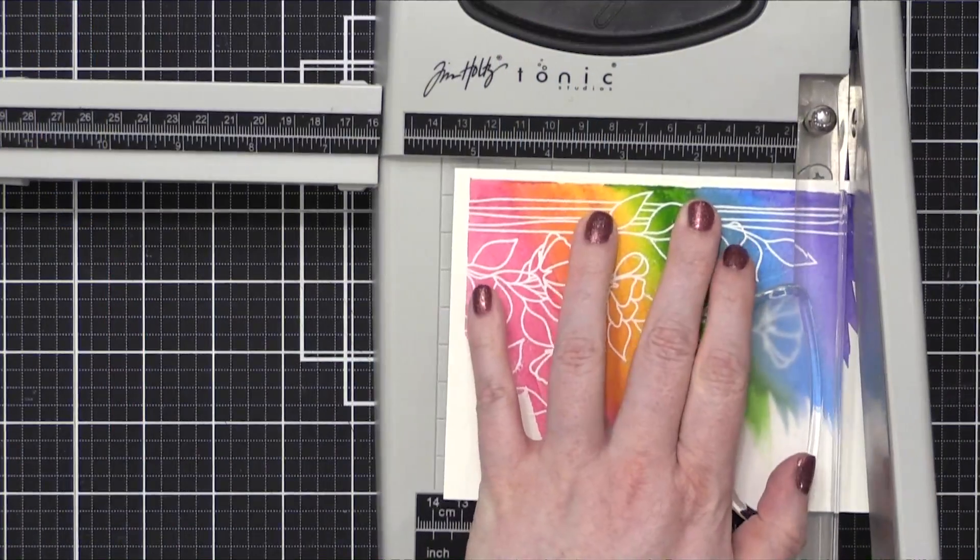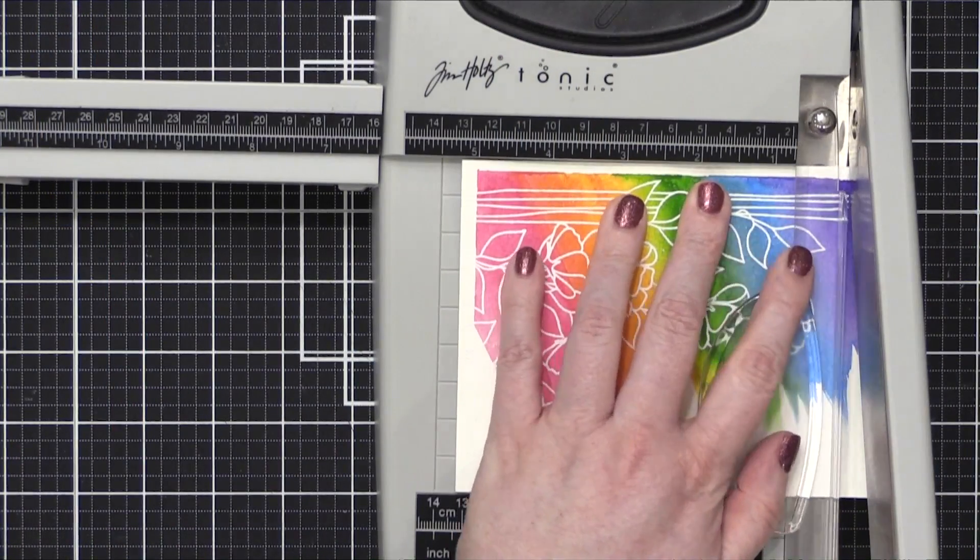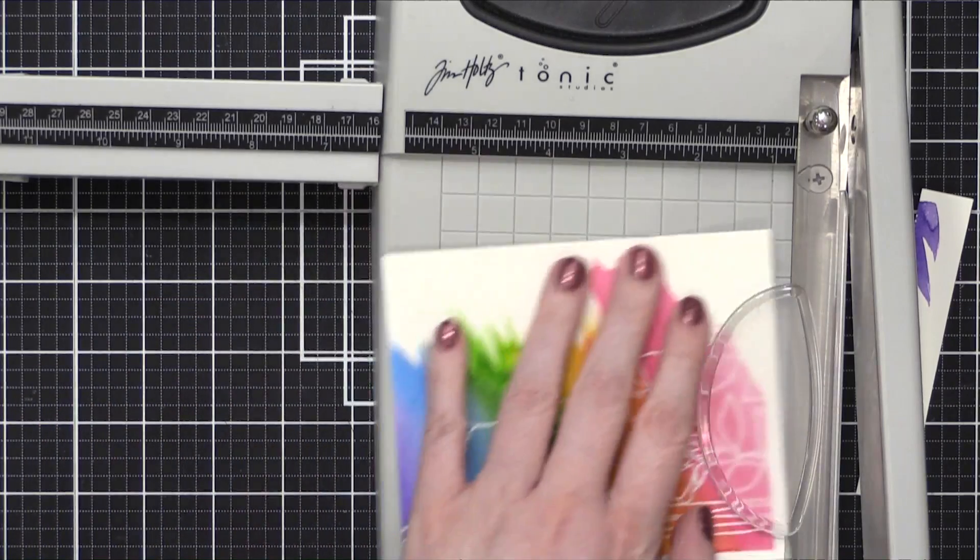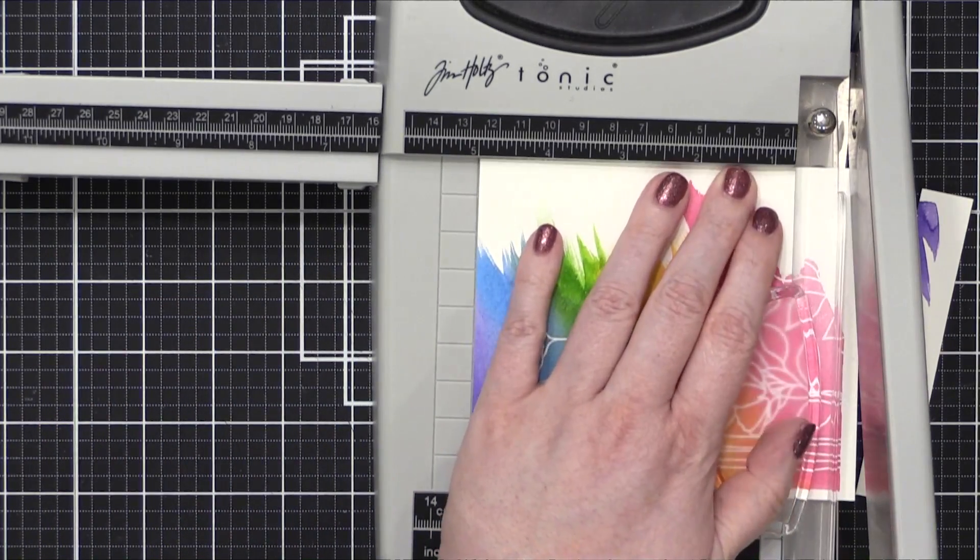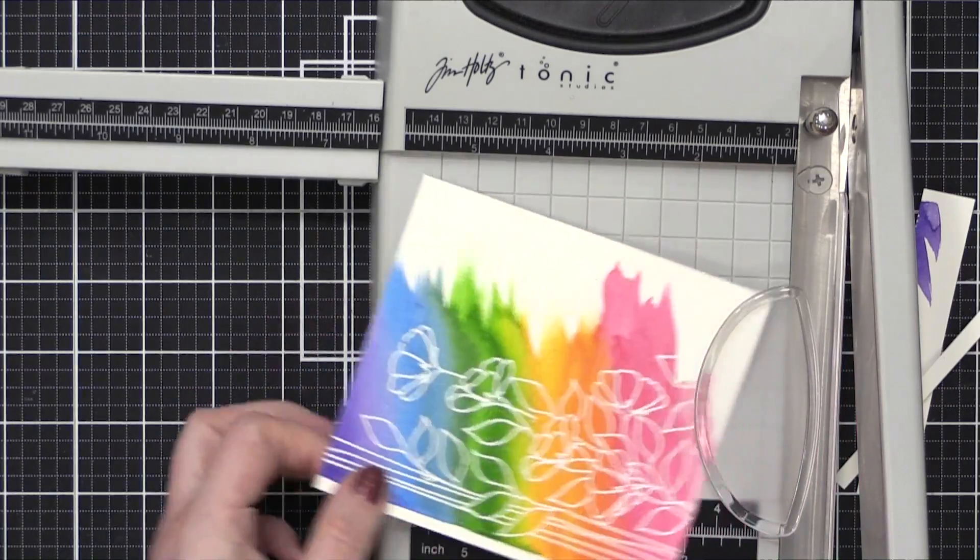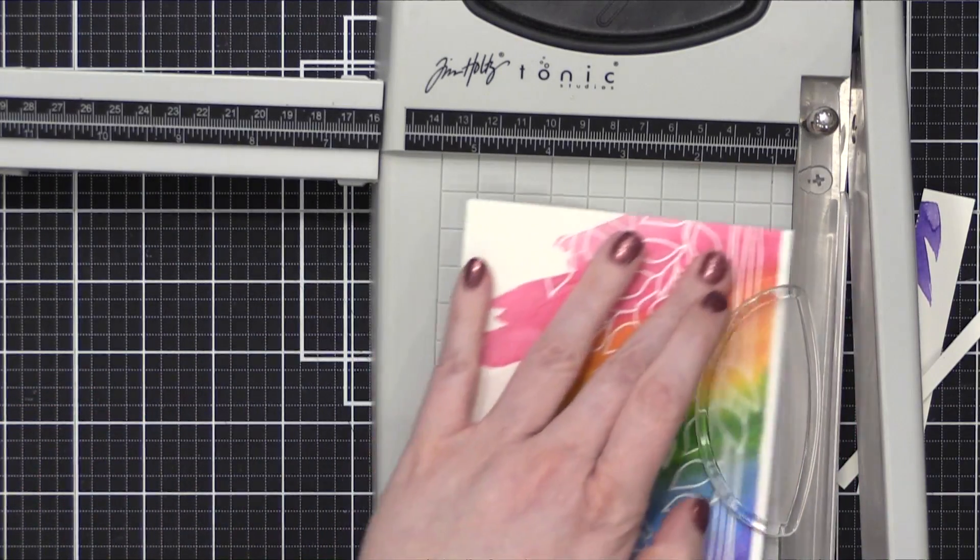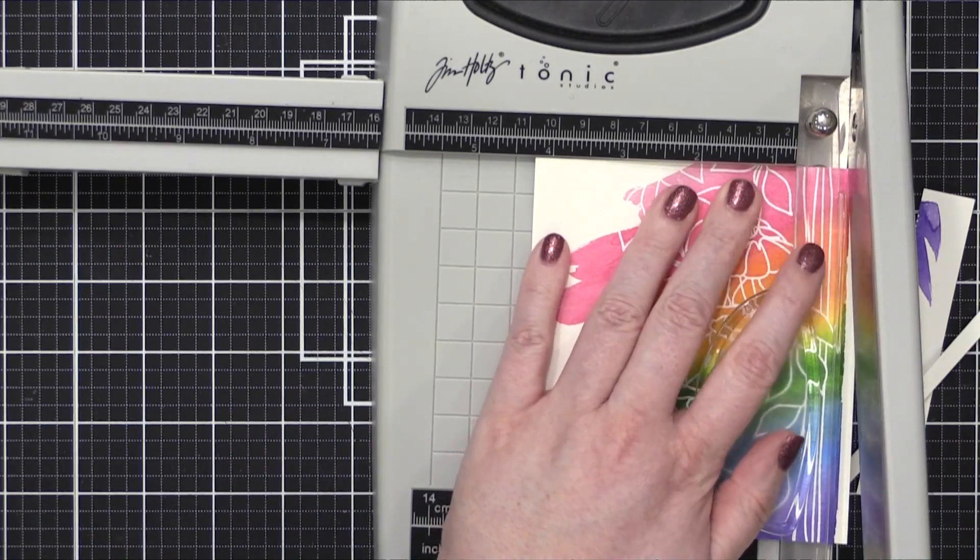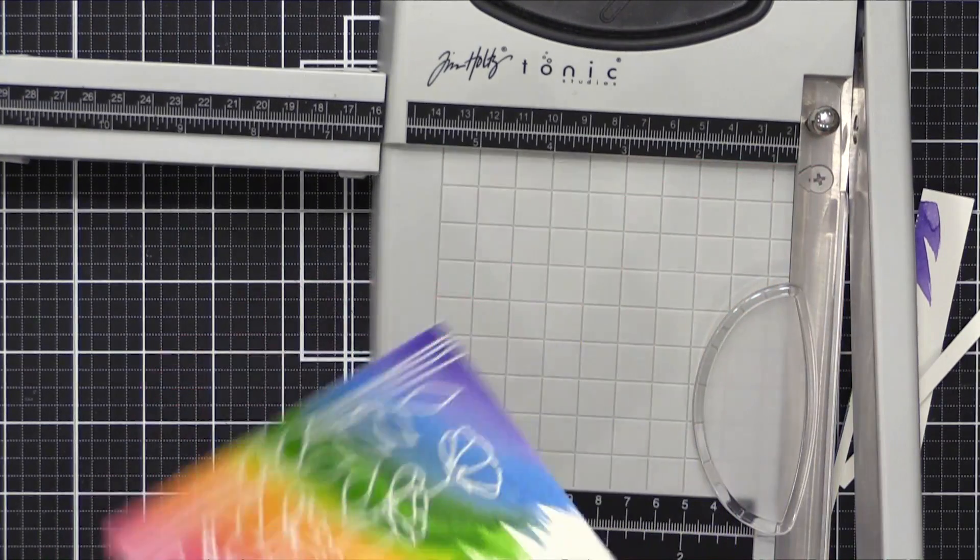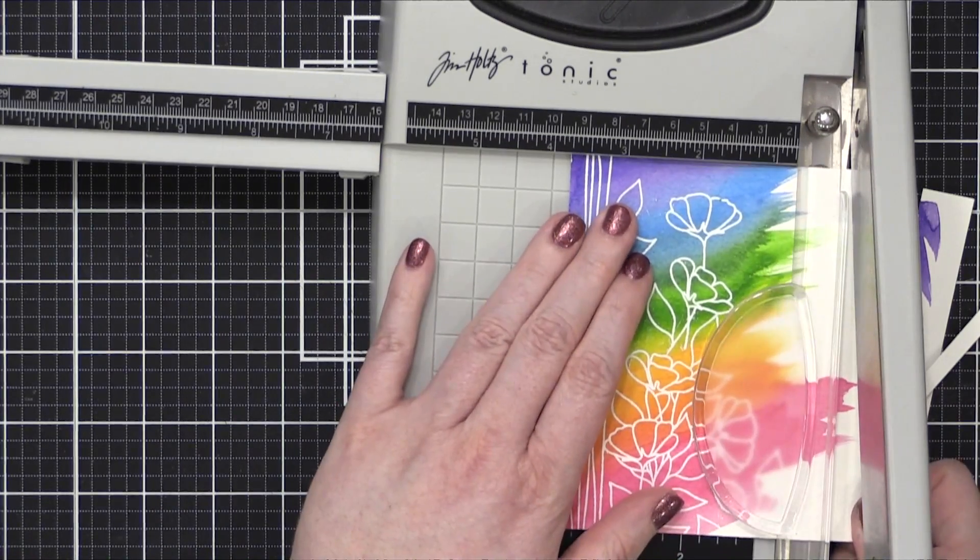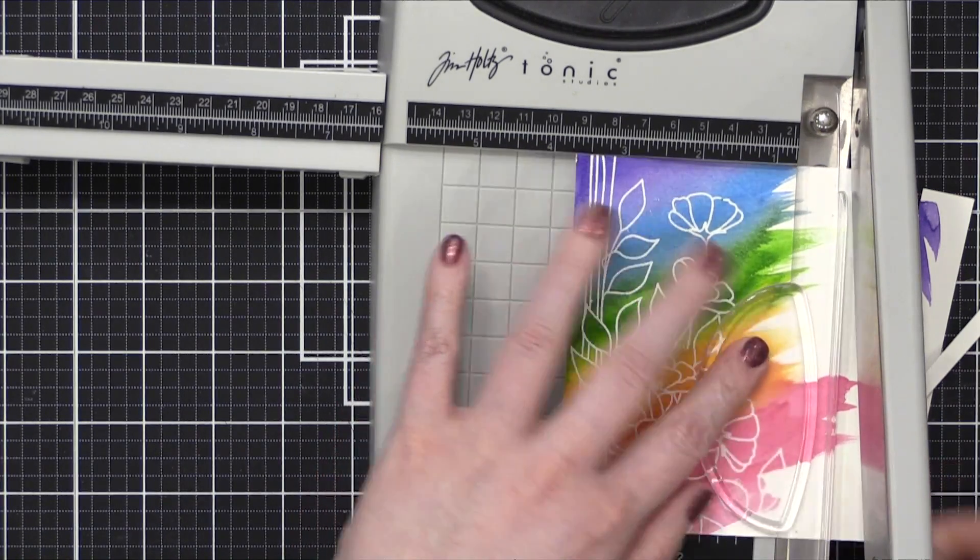I then trimmed down my piece so that the white edges weren't showing. It ended up being five inches tall by three and three quarter inches wide. So it's the perfect dimensions for an A2 size card. It's going to have a nice white border around the outside edge.